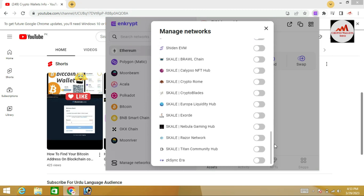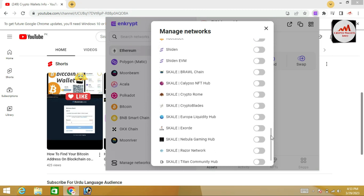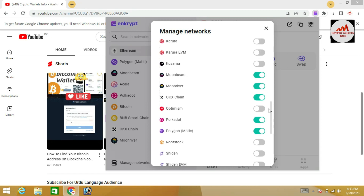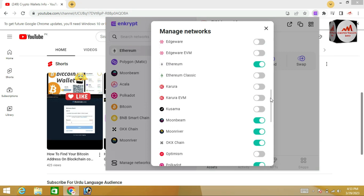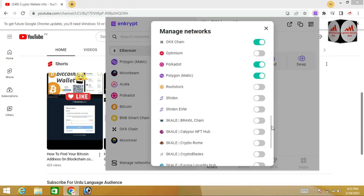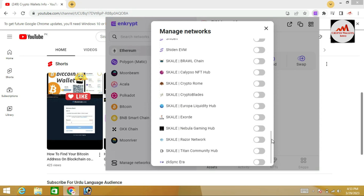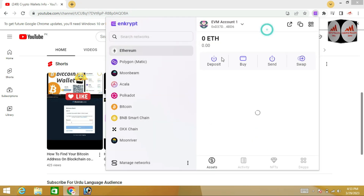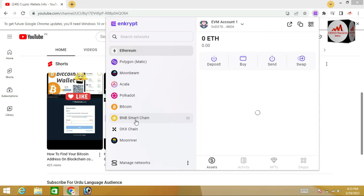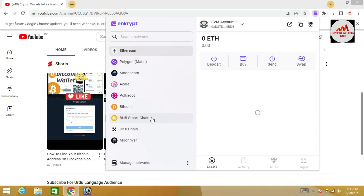Many more networks are available here. I will simply add Binance Smart Chain, Cokey Exchange, and many chains are already added in our main wallet. I'm going to click the cross button. Now you can see we have recently added Binance Smart Chain, OK Exchange, and Moon River.